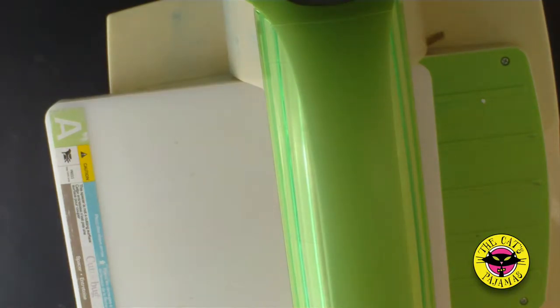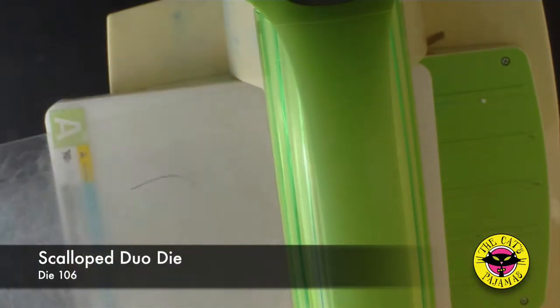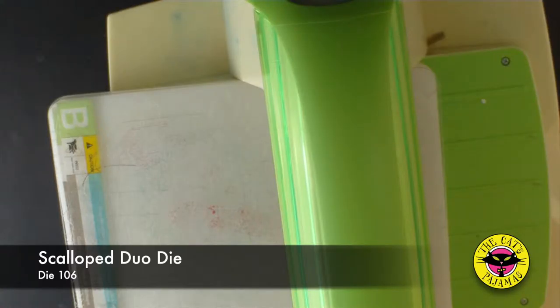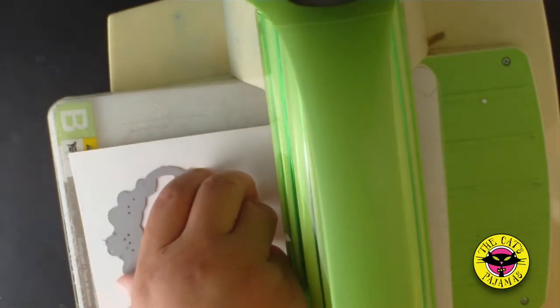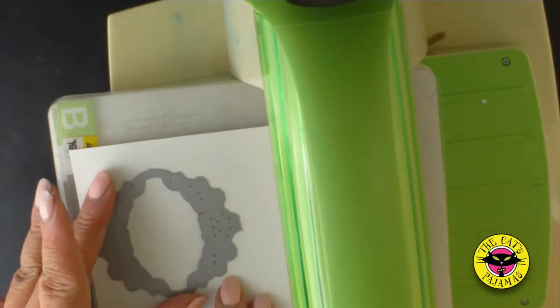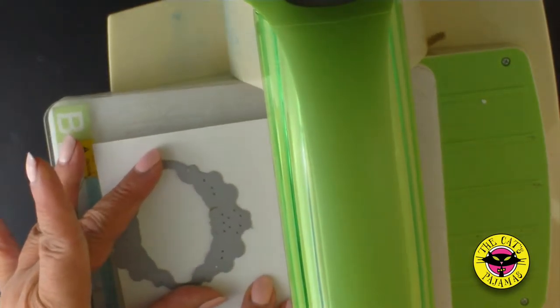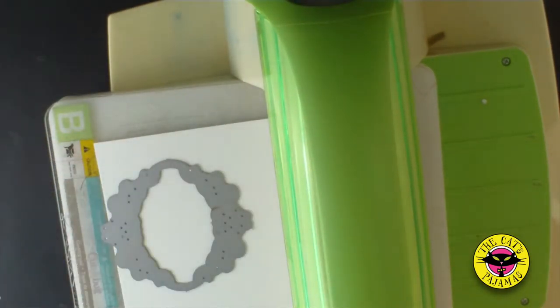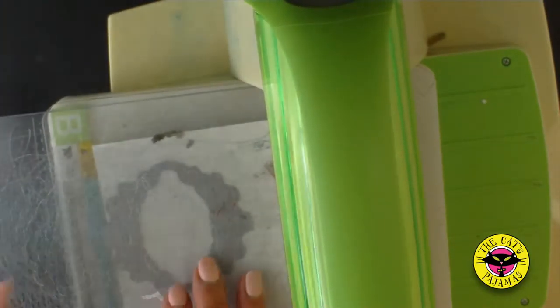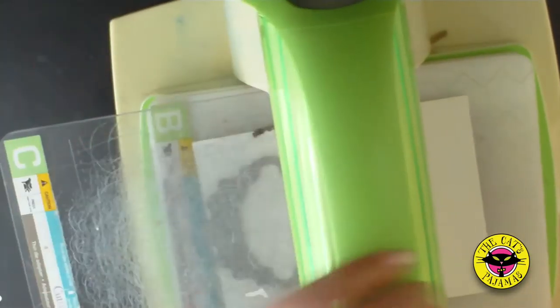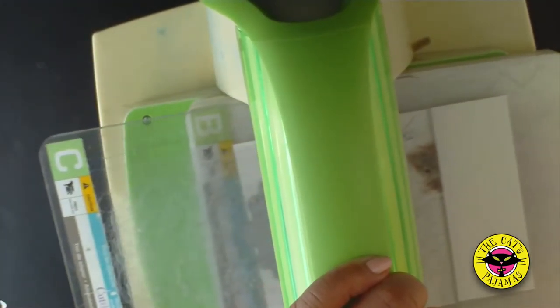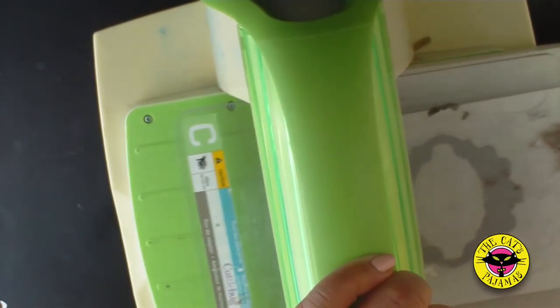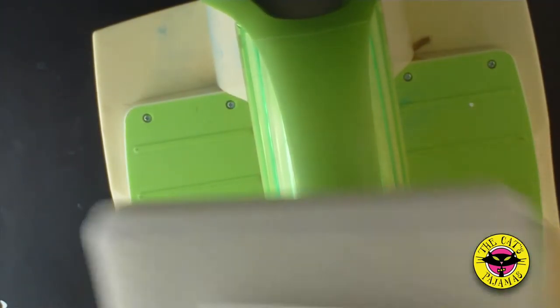And now the die cutting. I'm using the scallop duo die to cut a sheet of white cardstock. All I need is the center so I'm going to try and conserve paper where I can. Maybe use this piece after I cut it for some other project.